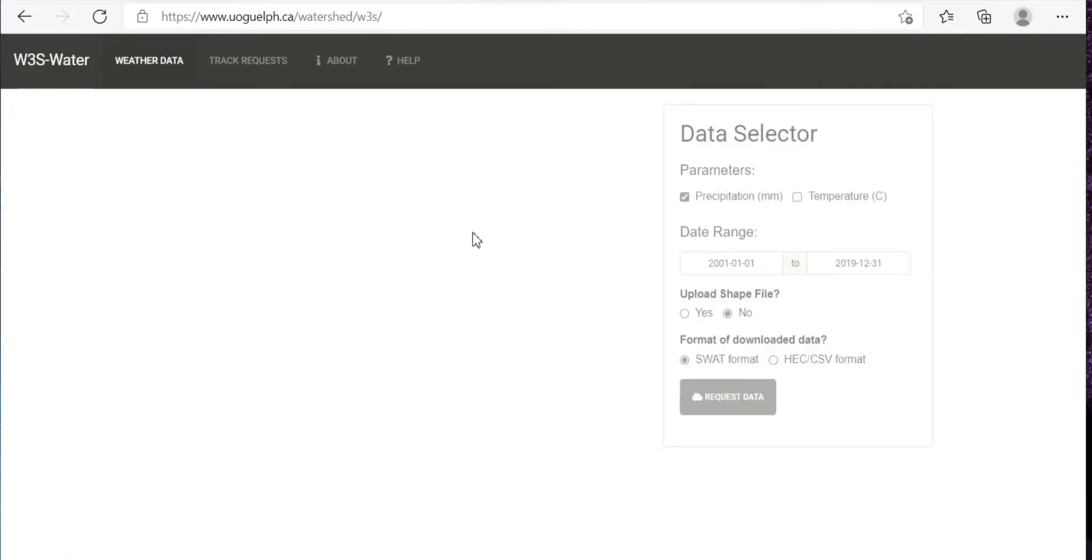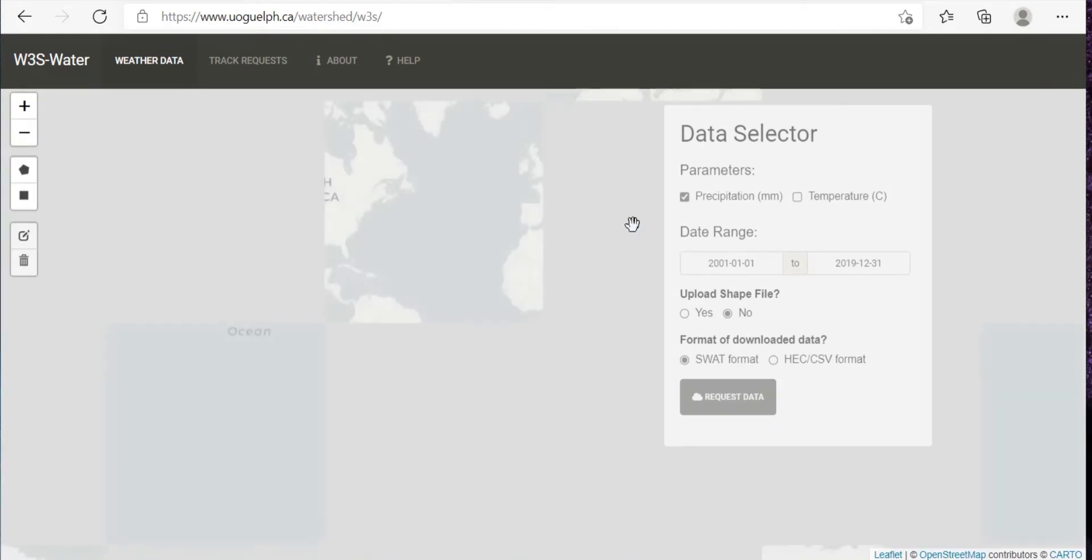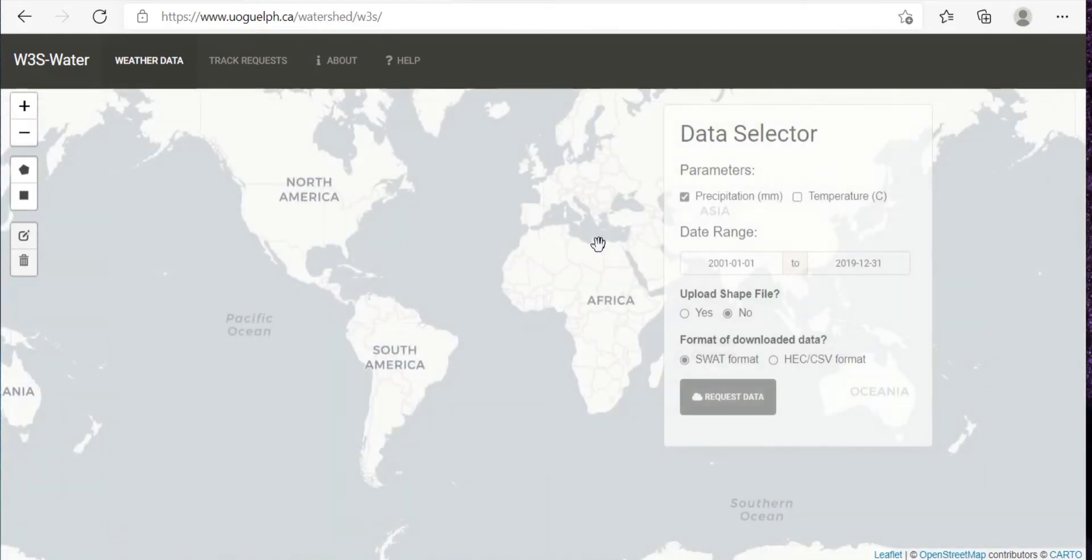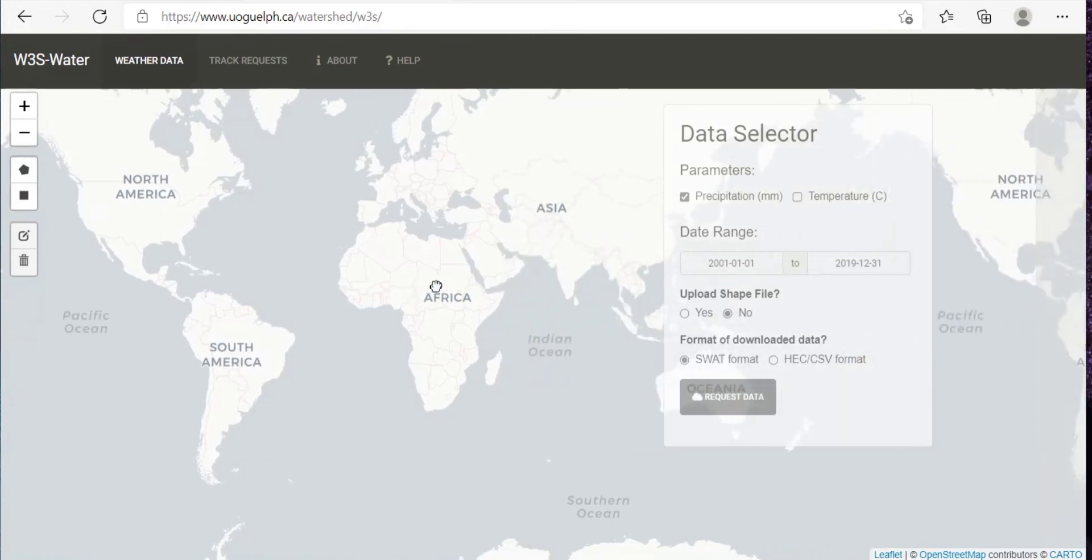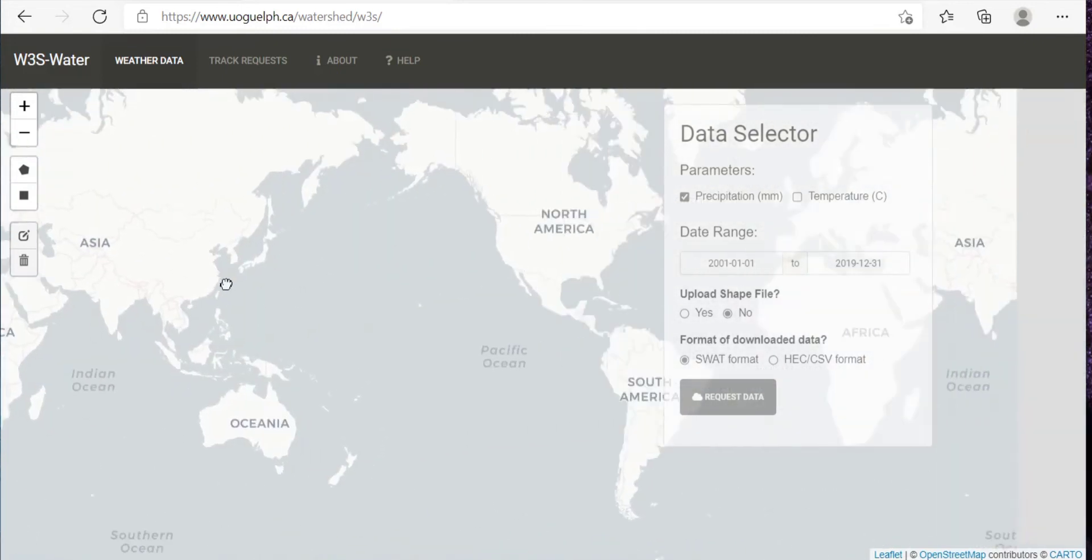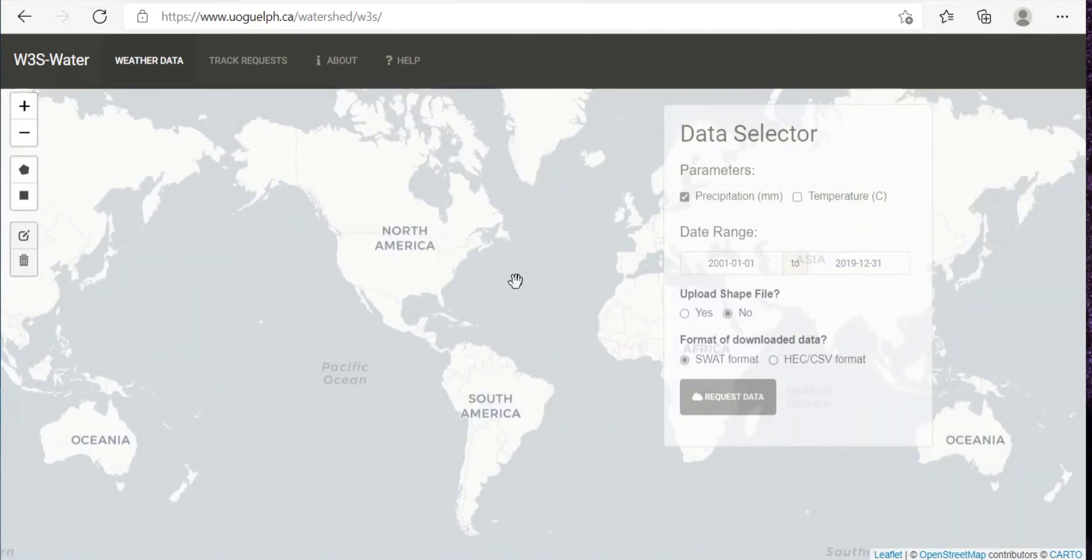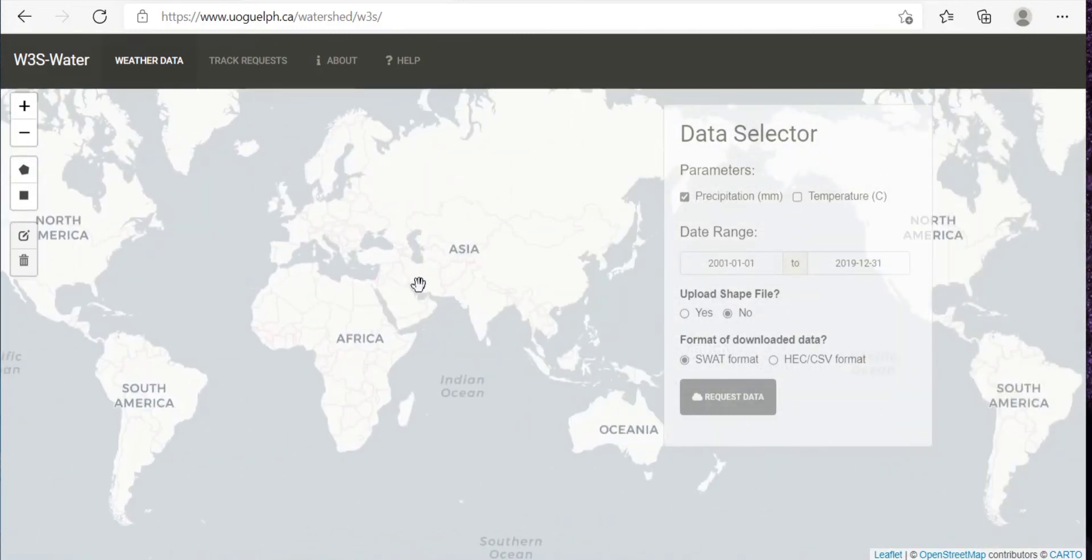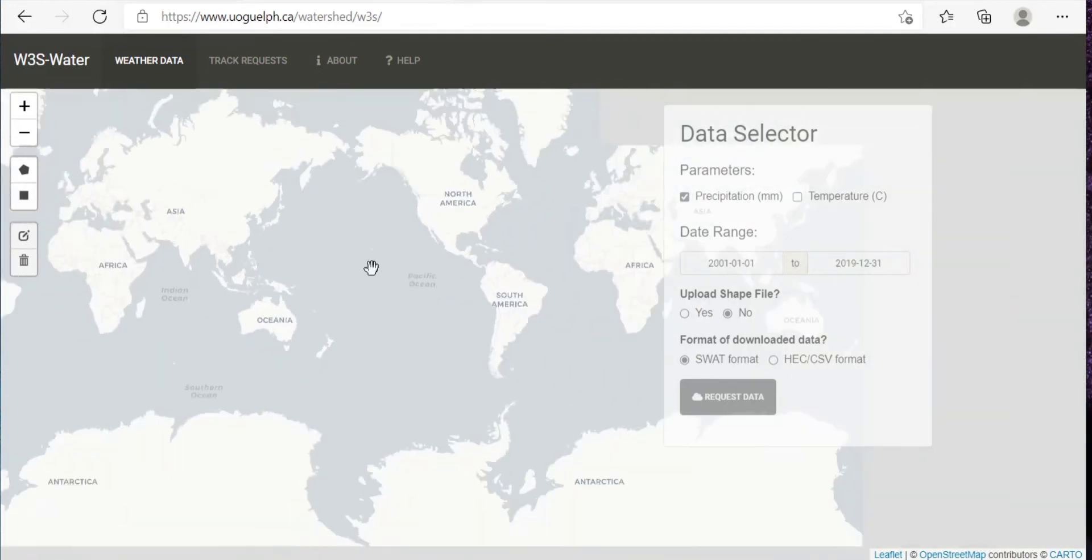Once you click on that, again you will have to search your location. So I'll just search here for Kerala.